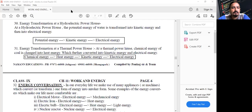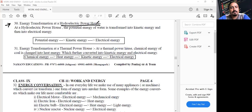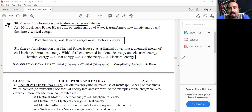Transformation of energy in a hydroelectric power plant: water is stored at a height, giving it potential energy.